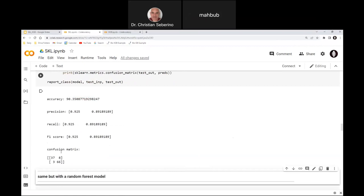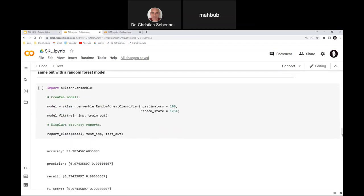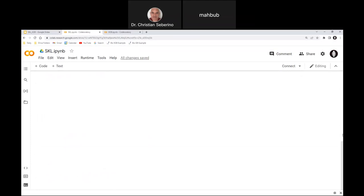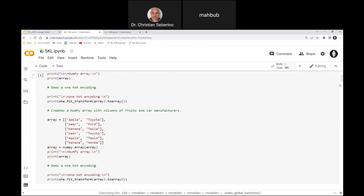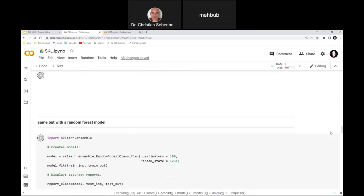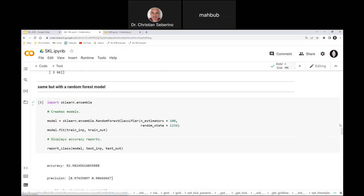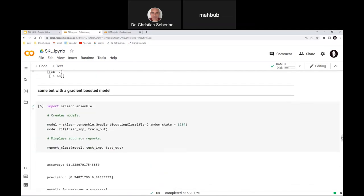And then a confusion matrix — there are only two variables in this case so it's not too big. I'll also run through some other examples: doing the same thing in Scikit-Learn with its support for random forests, using the RandomForestClassifier, showing the accuracy metrics, and then a gradient boosted model using the GradientBoostingClassifier constructor.